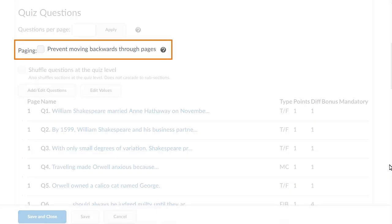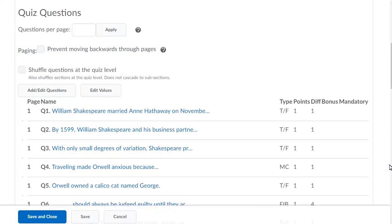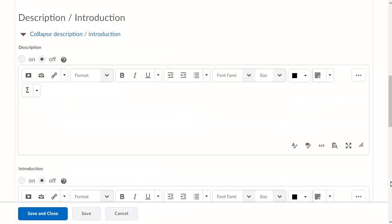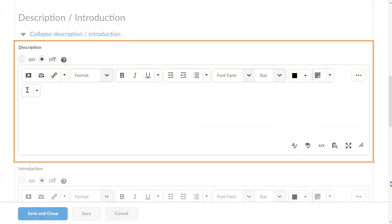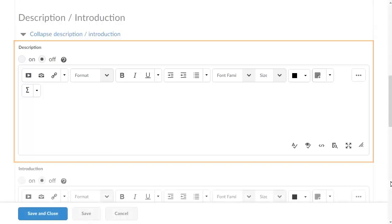Select Paging to prevent learners from moving backwards through pages to disallow users from looking at completed questions. In the Description field, create a description for a quiz that is not yet available to users.